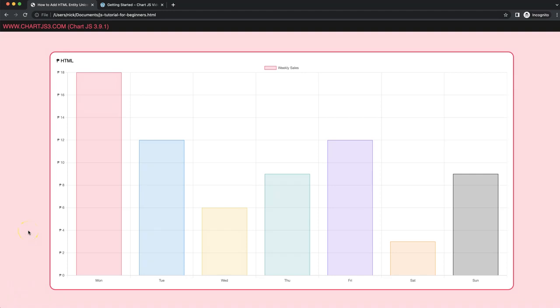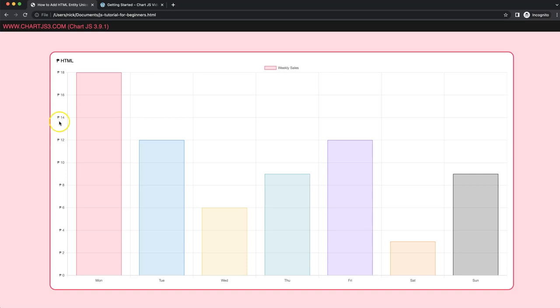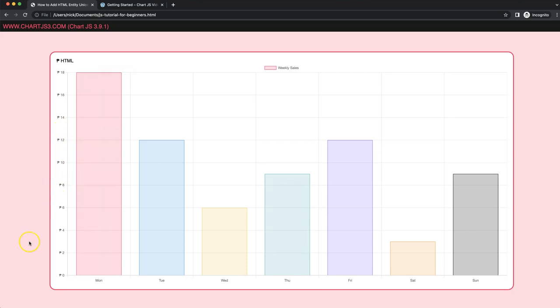In this video we're going to focus on how to add HTML entities or more specifically the Unicode of those HTML entities on the Y ticks. You can see here we have these currencies but they are not standard currency characters, they are a special Unicode or HTML entity. So let's start to look at how we can do this.